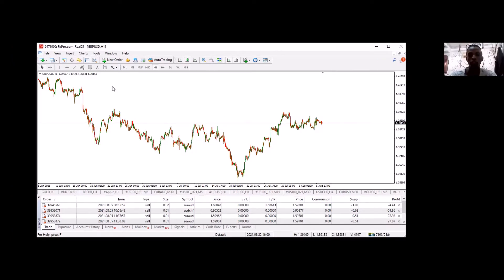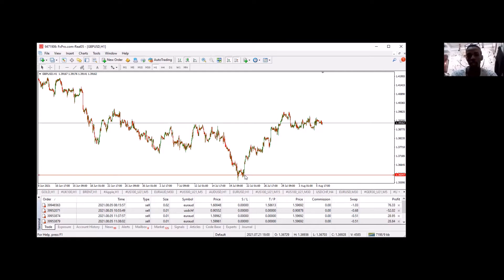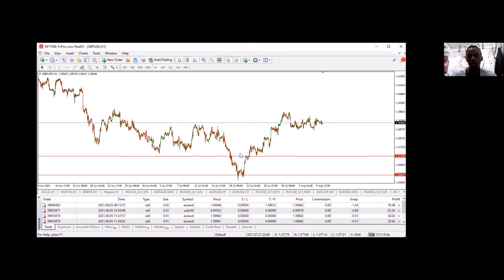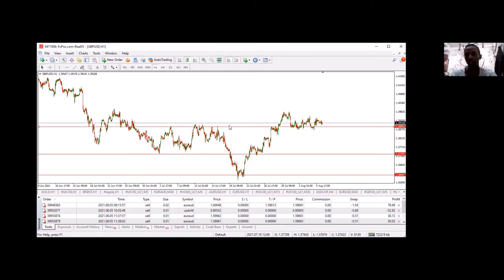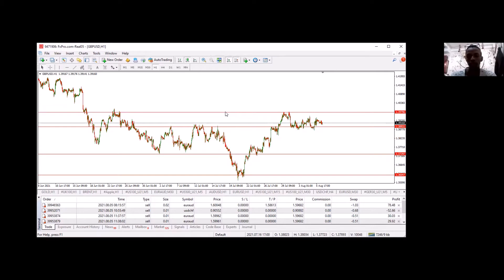I'm going to use support and resistance, but this can apply to any method you're using as long as you follow what I'm showing you here. Let's look at what is happening on this chart.